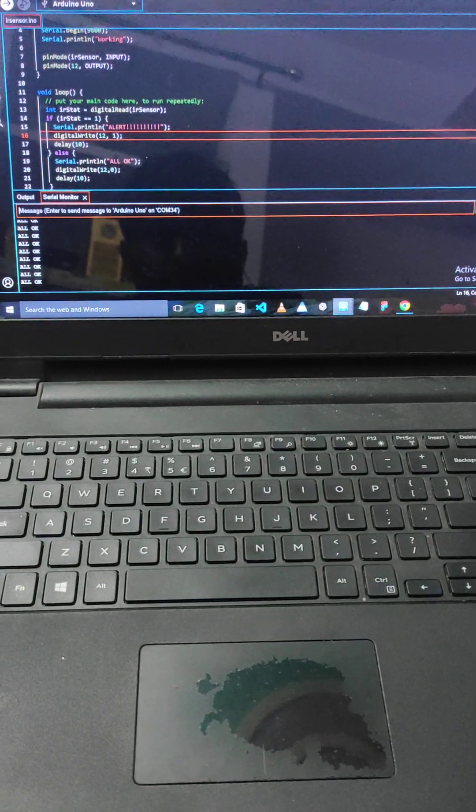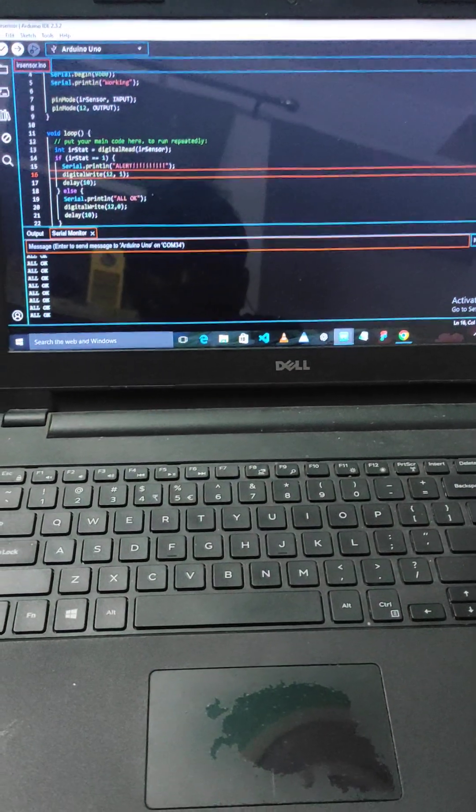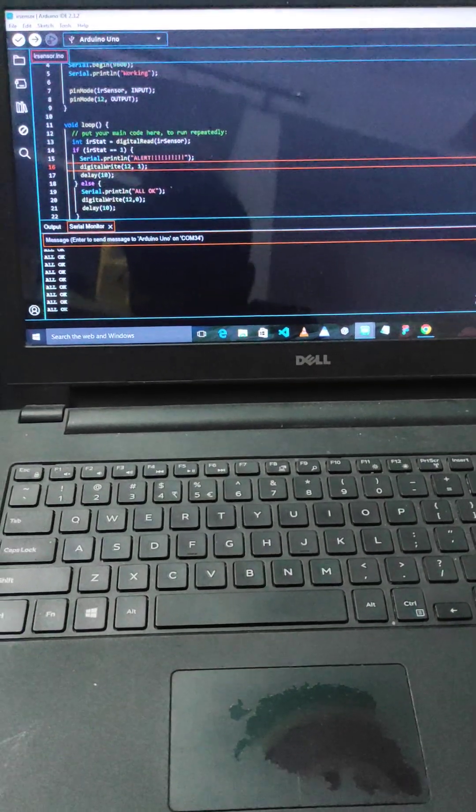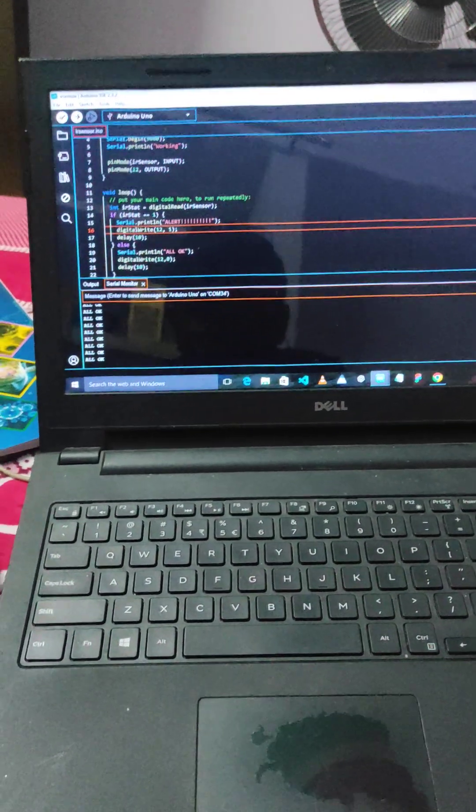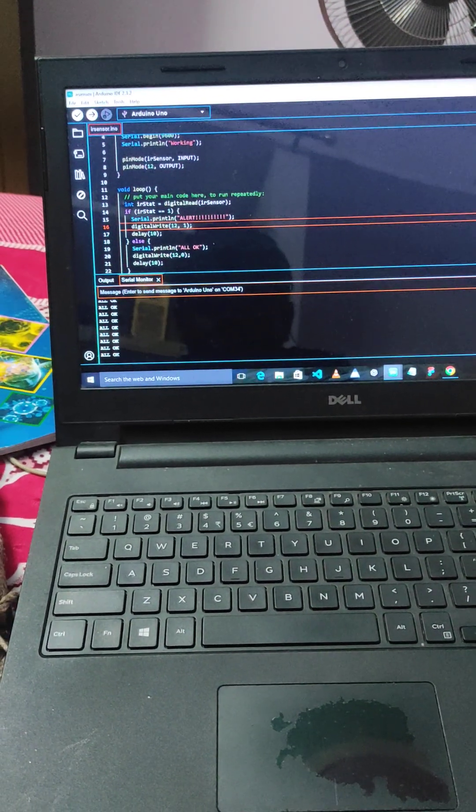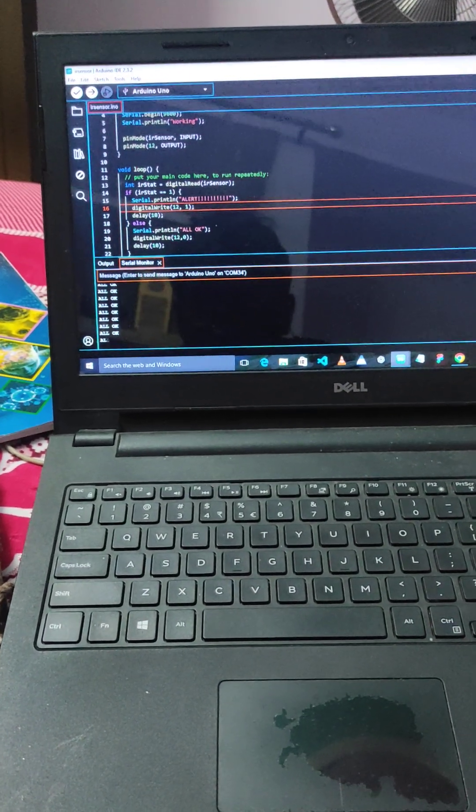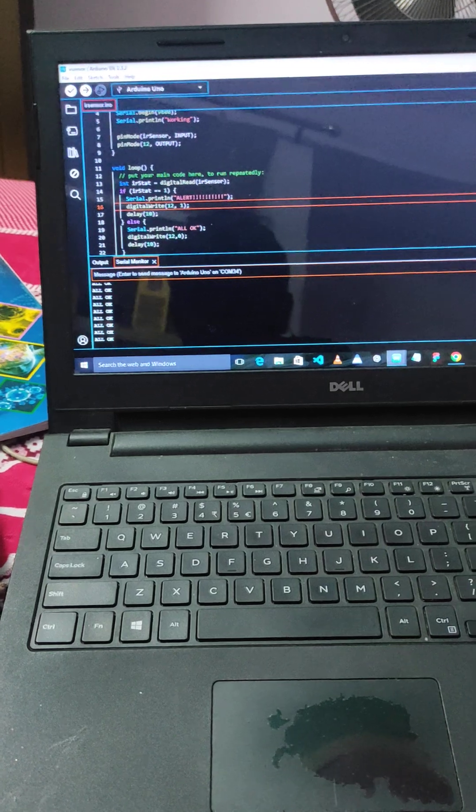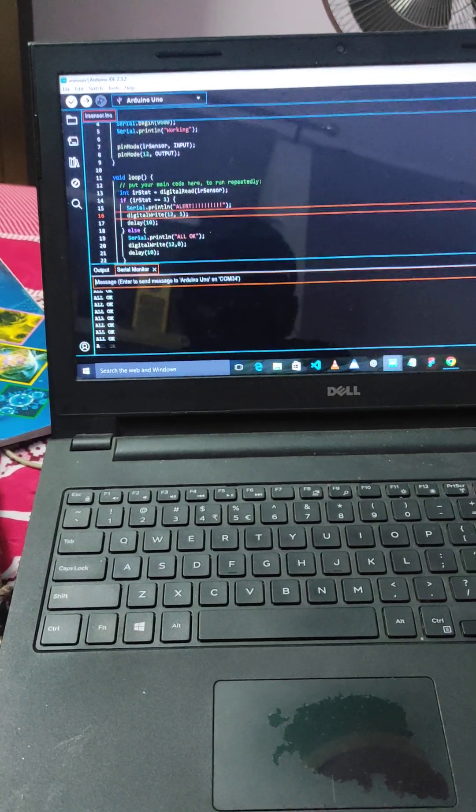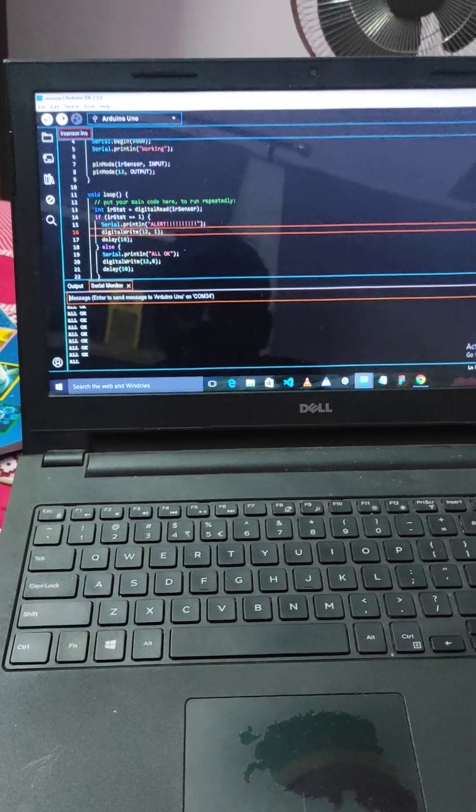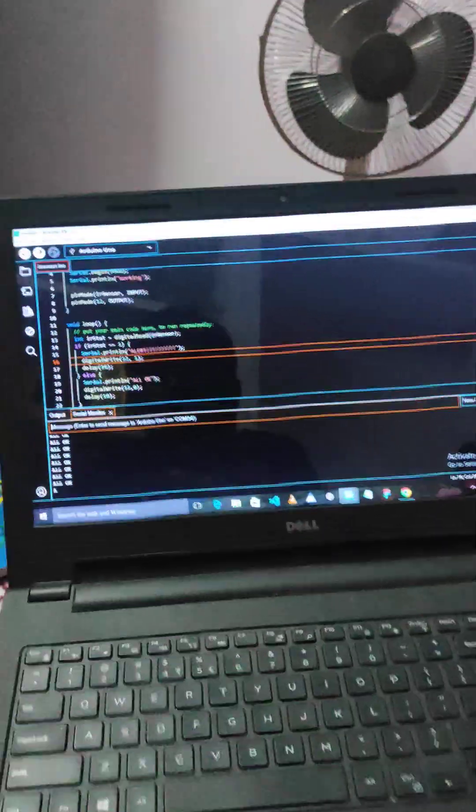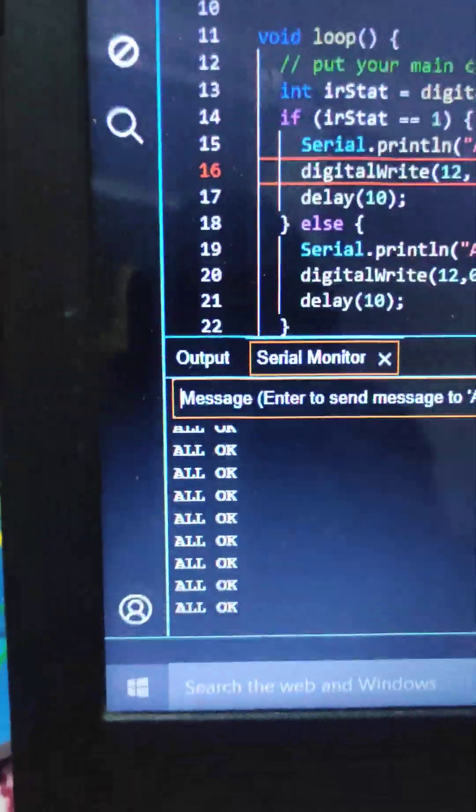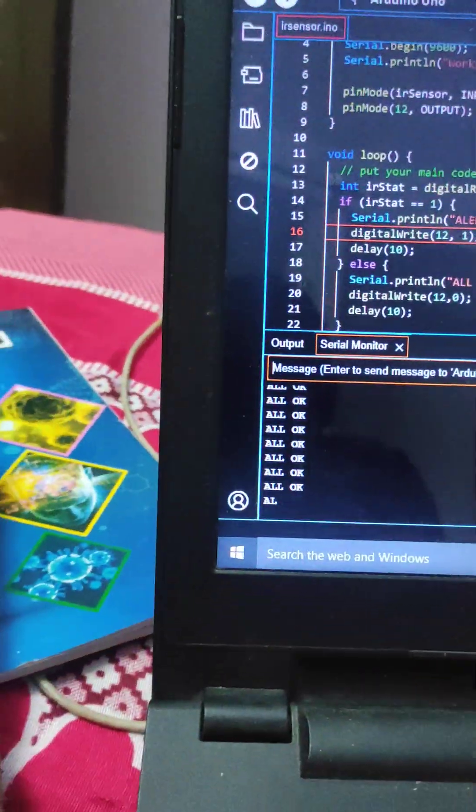This is a program for an alarm system using an LDR and a laser. It's a trip system where when the laser gets disturbed, there will be an alert and the buzzer will sound. Here you can see it's showing 'all okay' in the serial monitor—that means it hasn't been tripped.